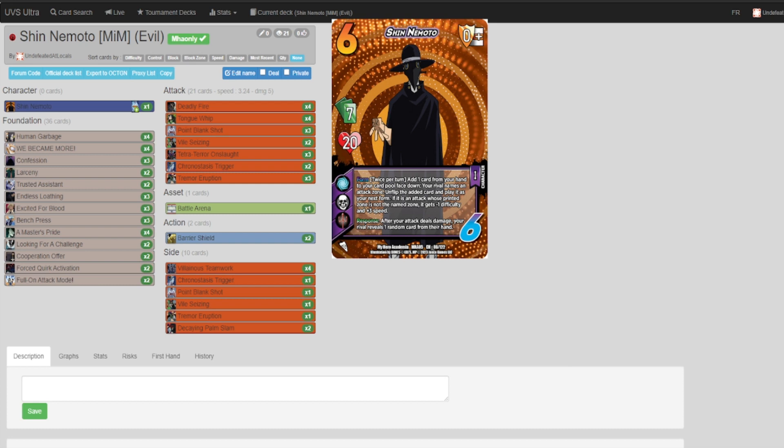He doesn't have any of the typical defenses that a 7/20 or 7/19 even would have, making him very rough to play. So for now, we'll be deeming him non-meta, but that's not to say he's not fun to play.